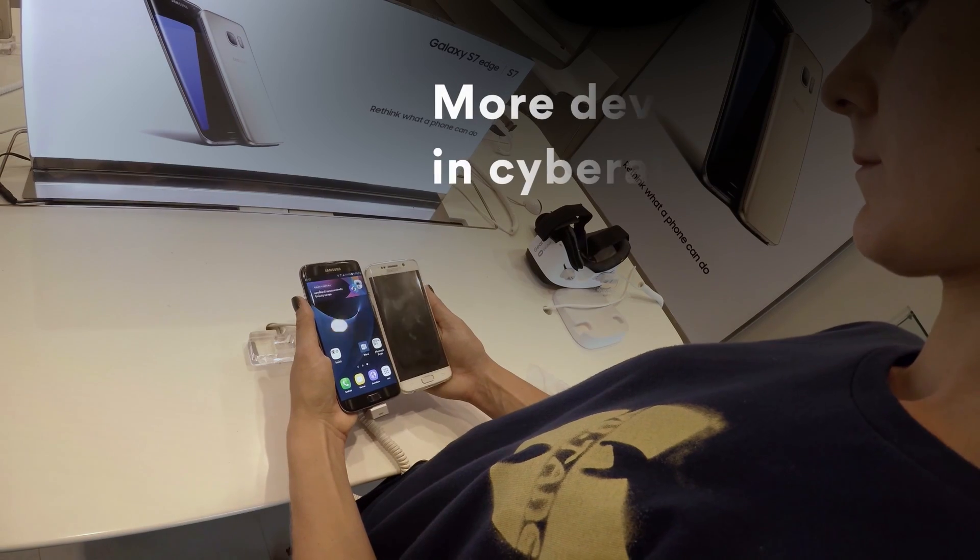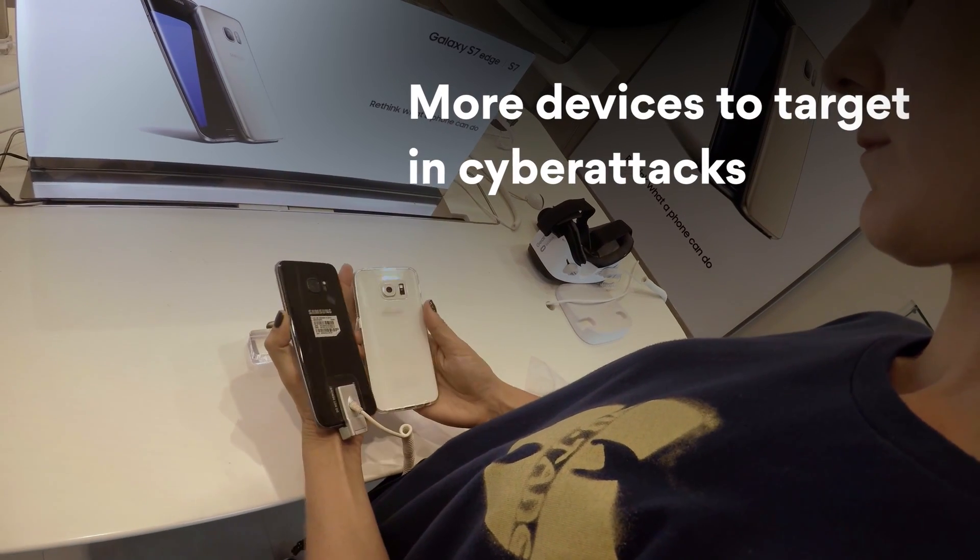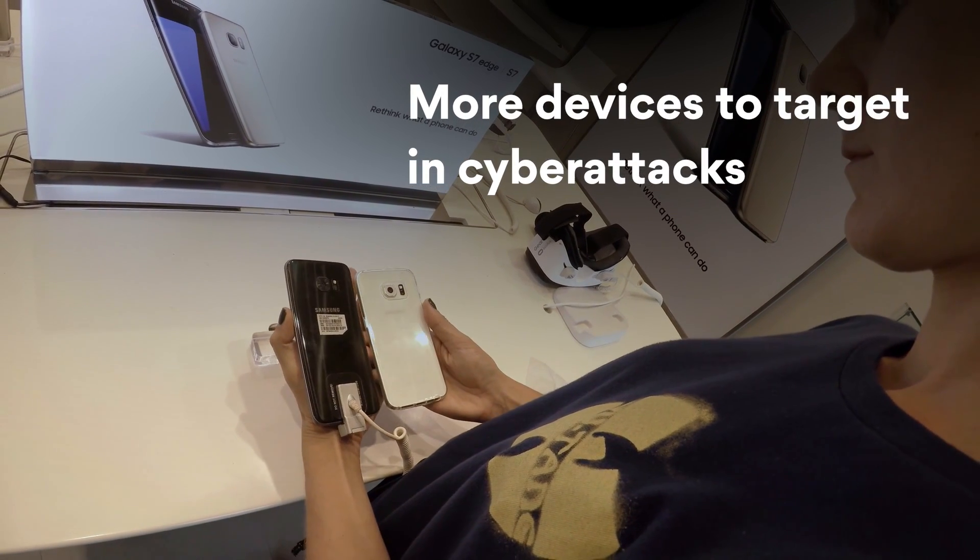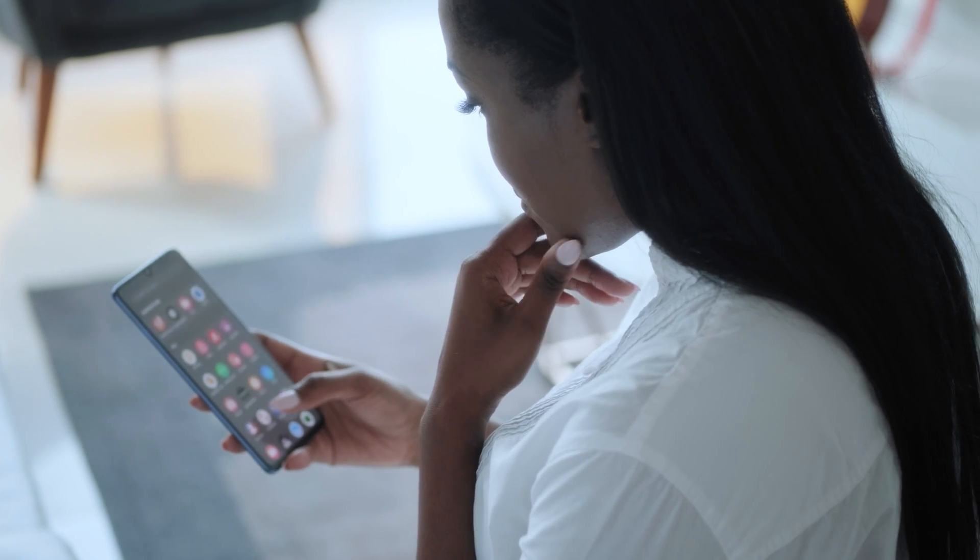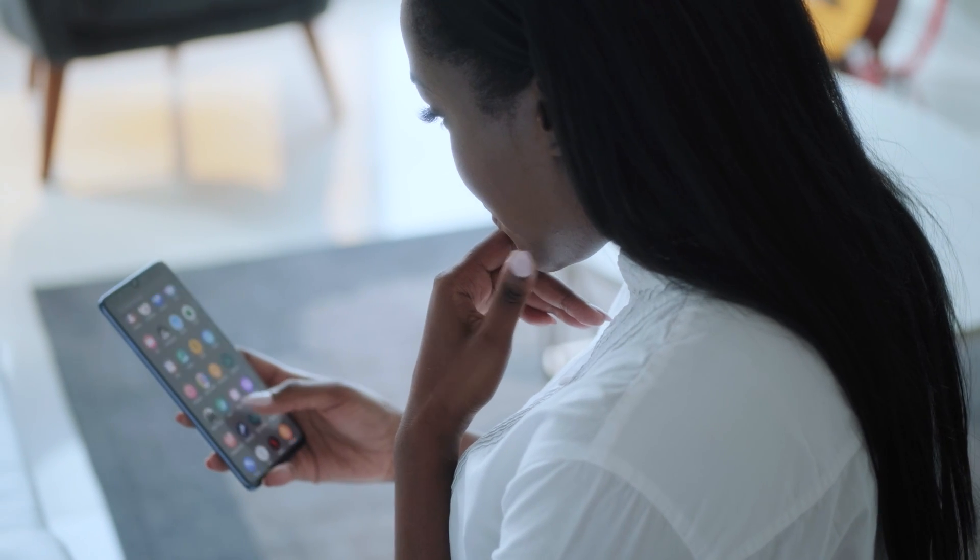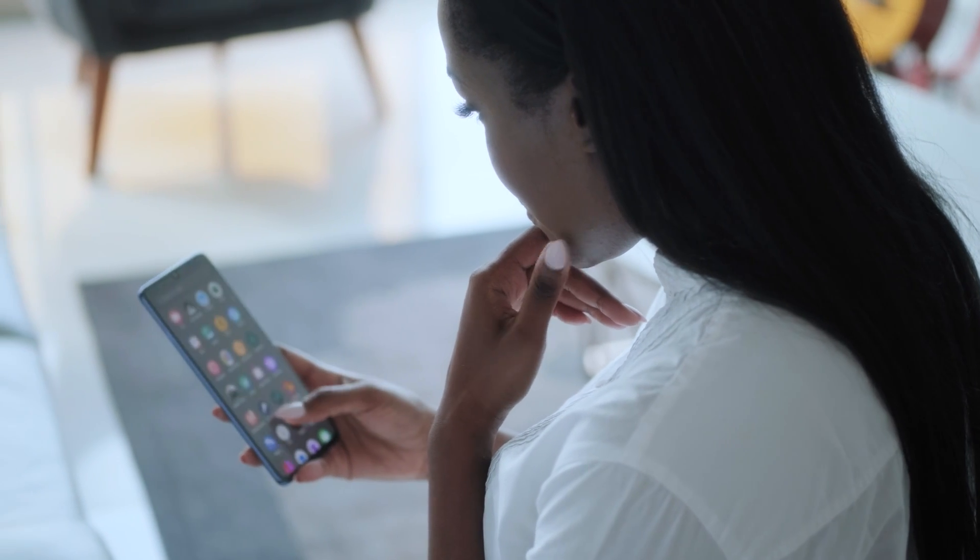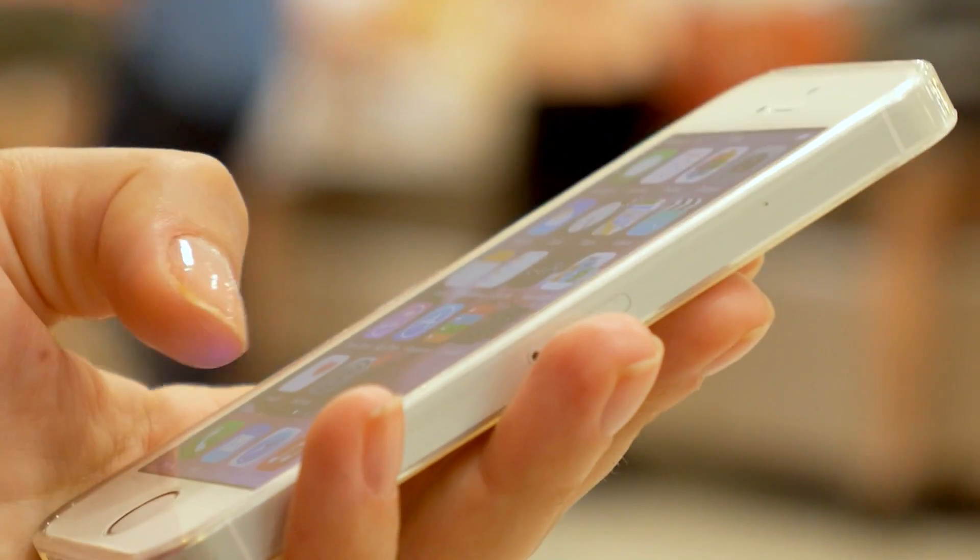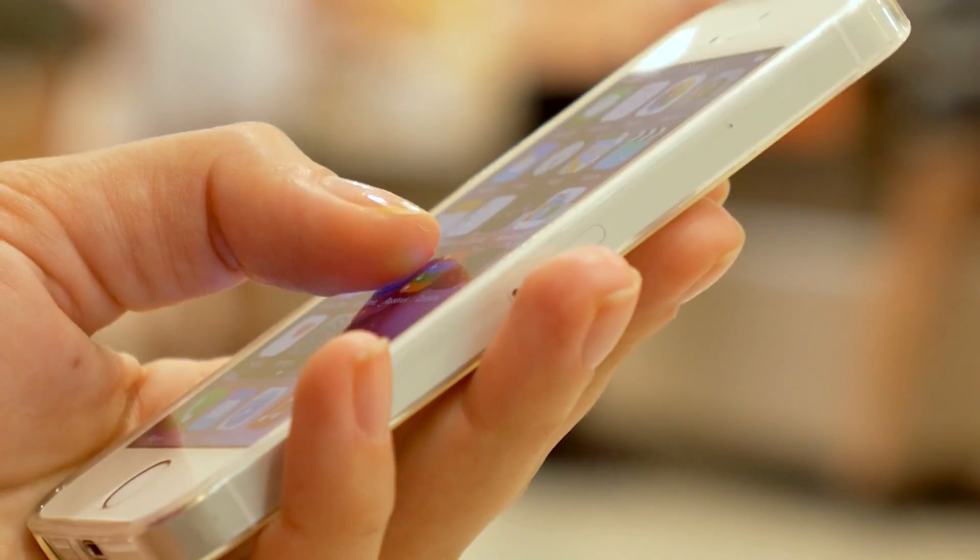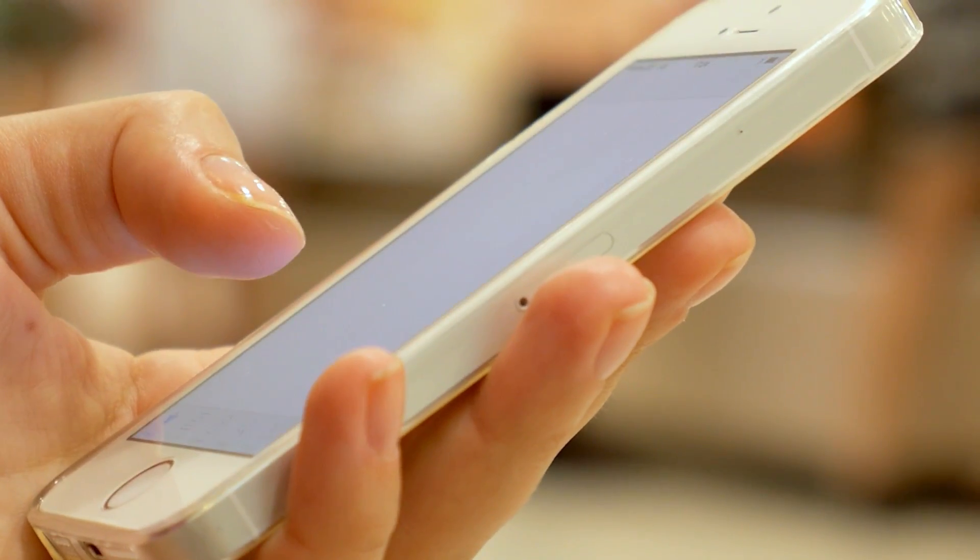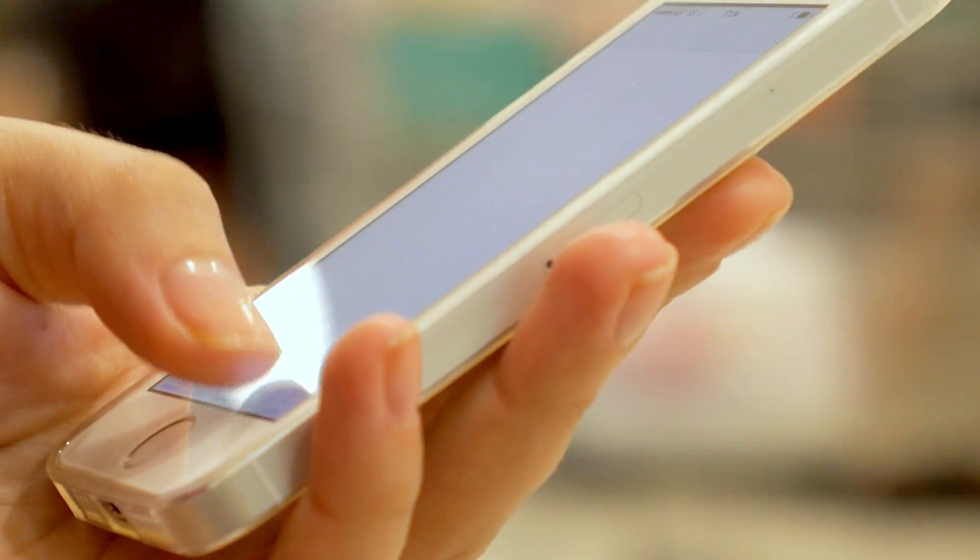Android powers a wide variety of devices by different manufacturers. This means that Android doesn't always mesh perfectly with the devices it's installed on. Meanwhile, Apple has strict control over the ecosystem of its devices and the way the software is implemented.